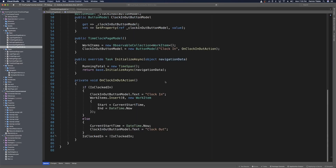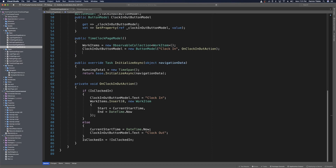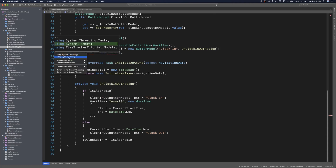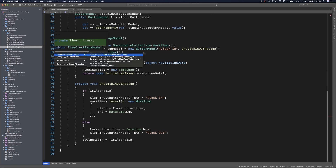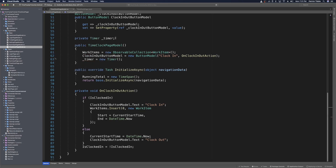We'll stop the app. In the time clock page model we need some kind of timer to increment every second while the user is clocked in. We can do this in our constructor. We're going to make a new timer which will be a System.Timers timer. We'll import the using statement for System.Timers, use quick fix to make a private timer variable, and then set some properties on our timer.